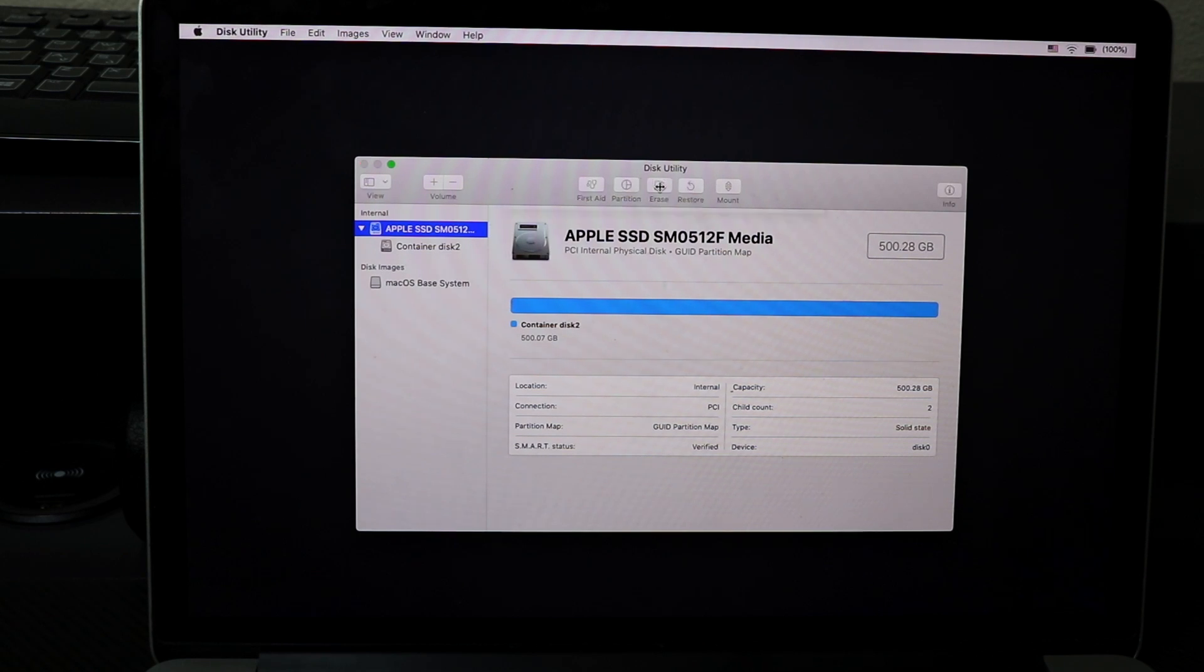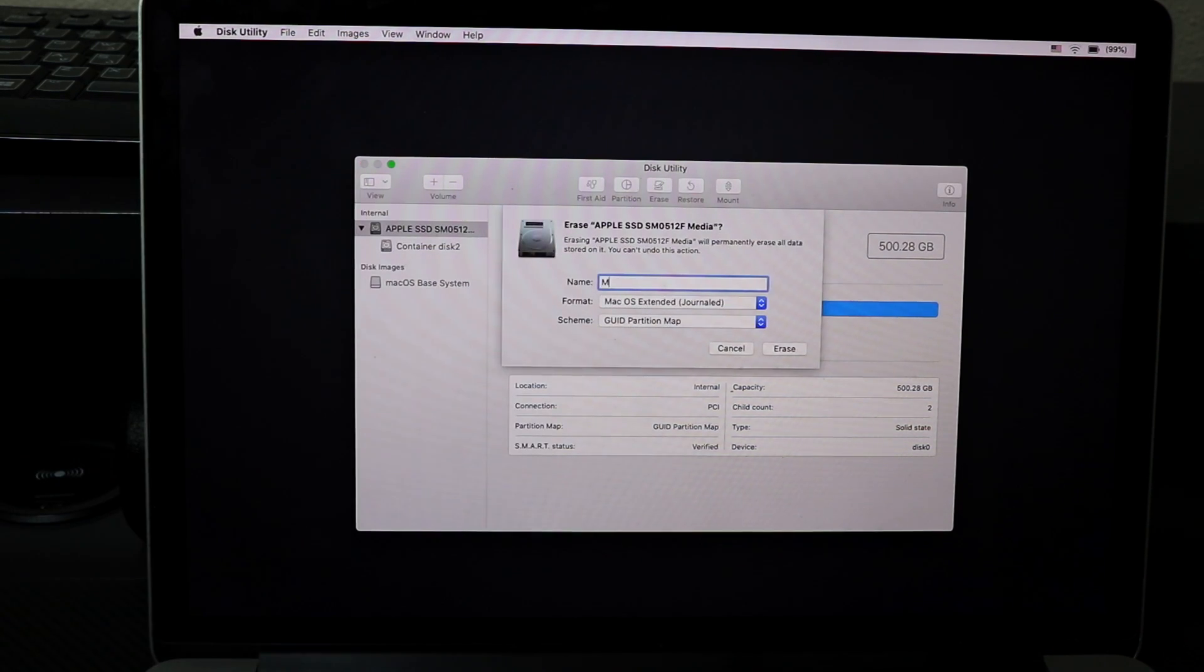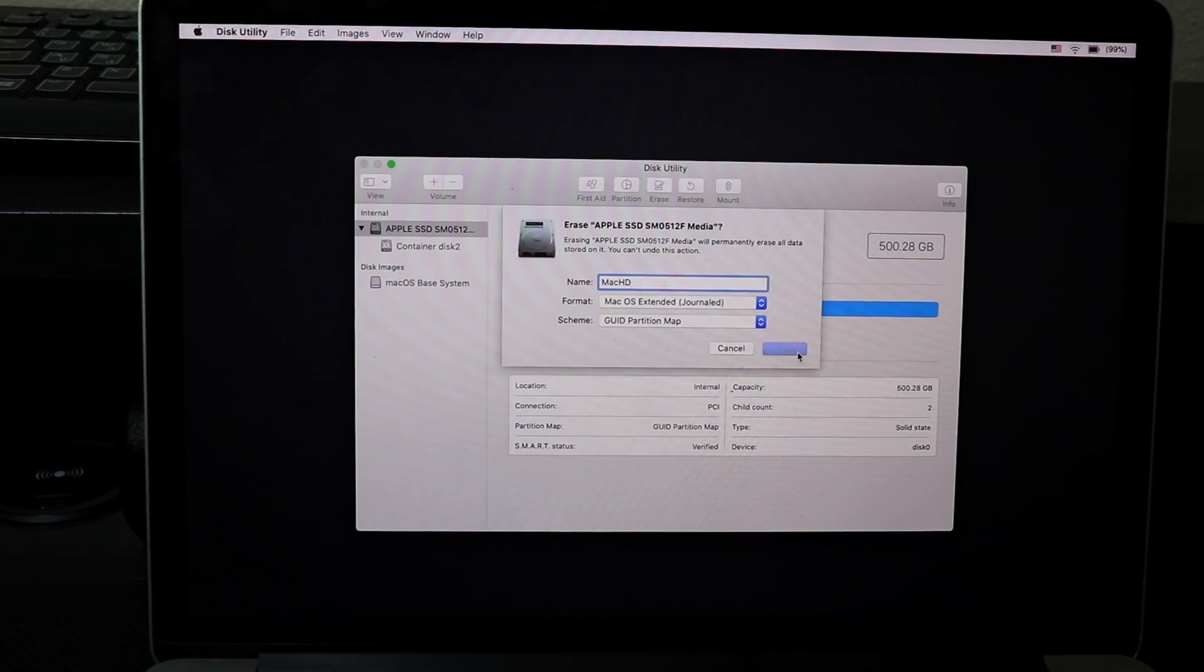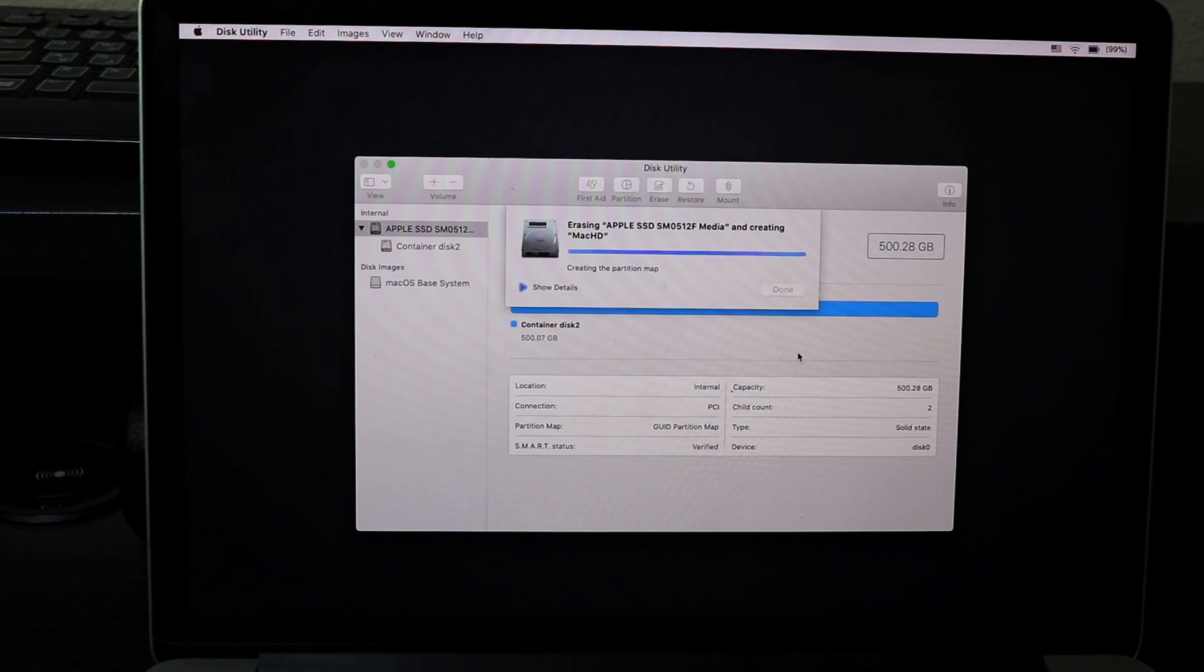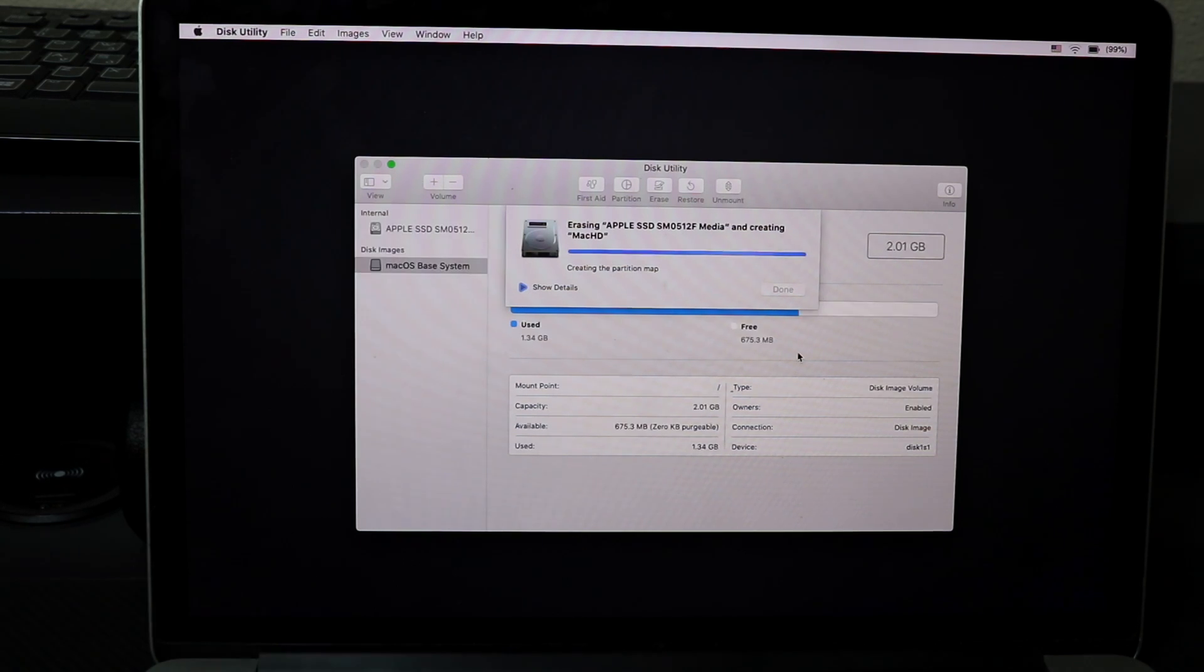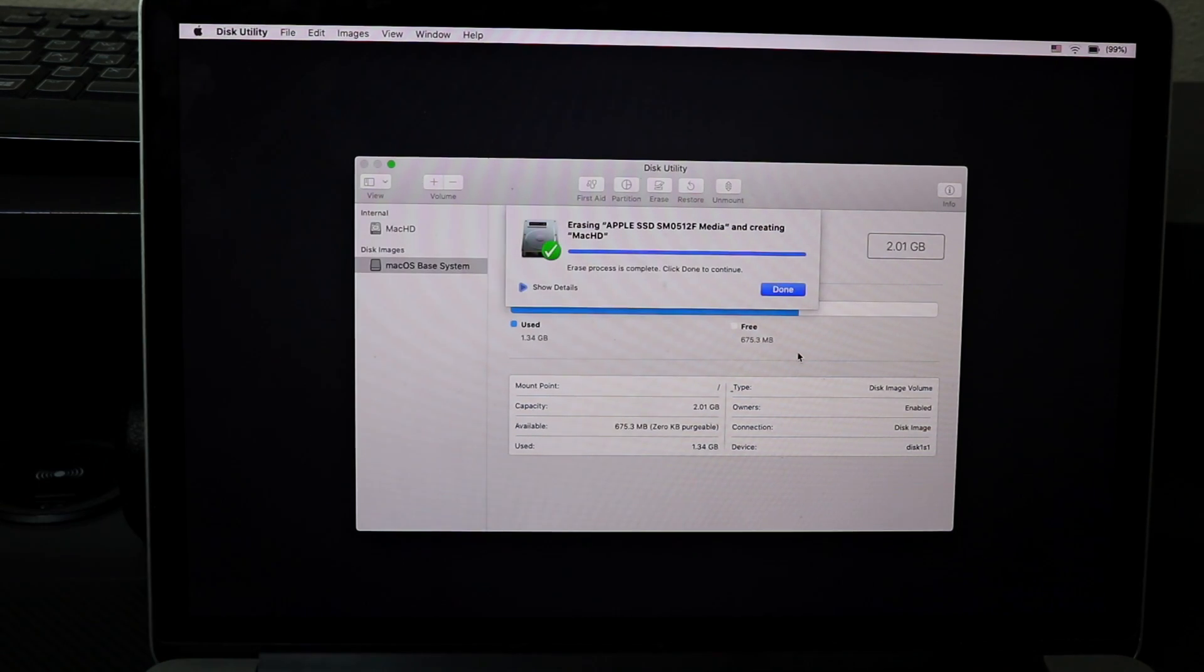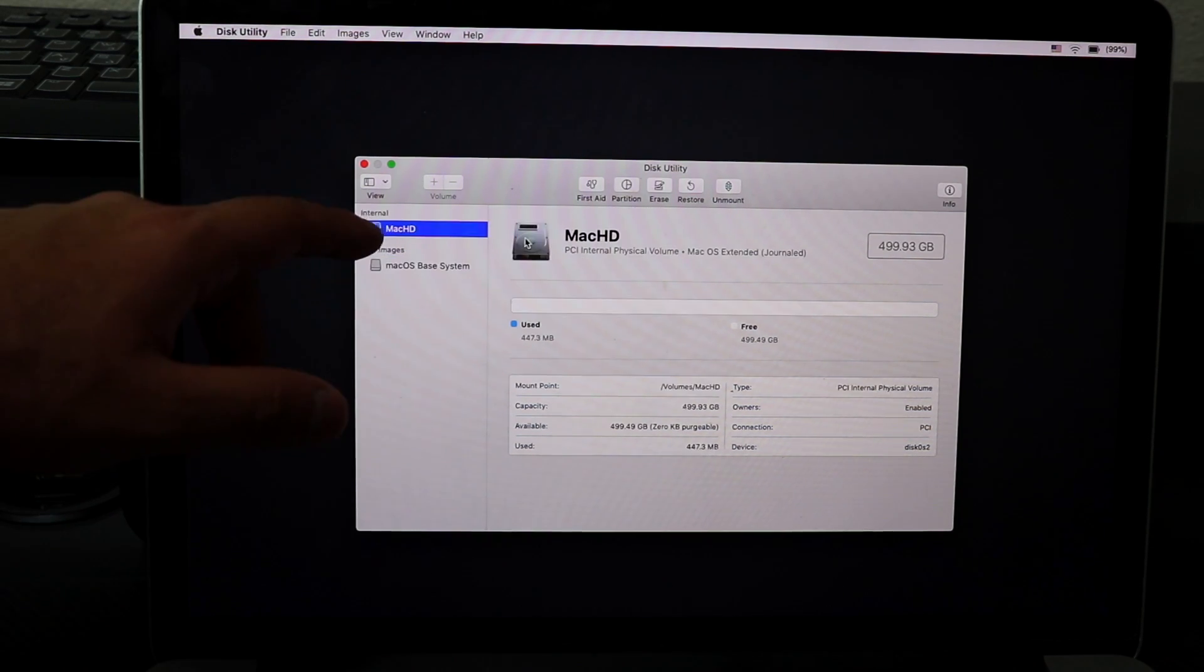Now what I'm going to do is hit Erase, put the name for my drive. I'm going to put Mac HD, erase. It's going to create a new partition. Once that's completely done, we're going to hit Done.